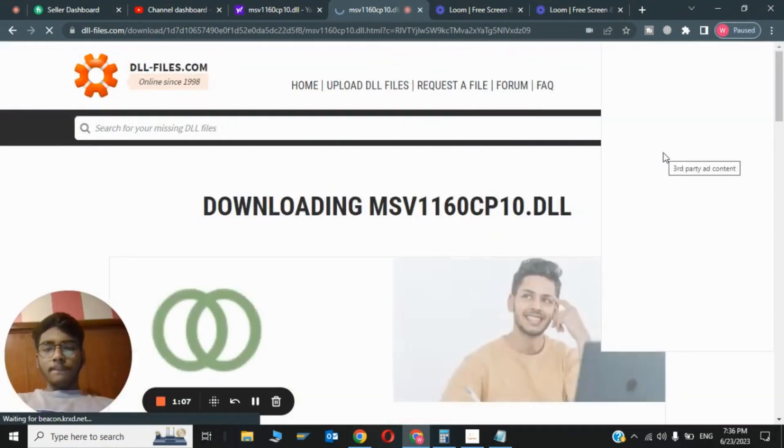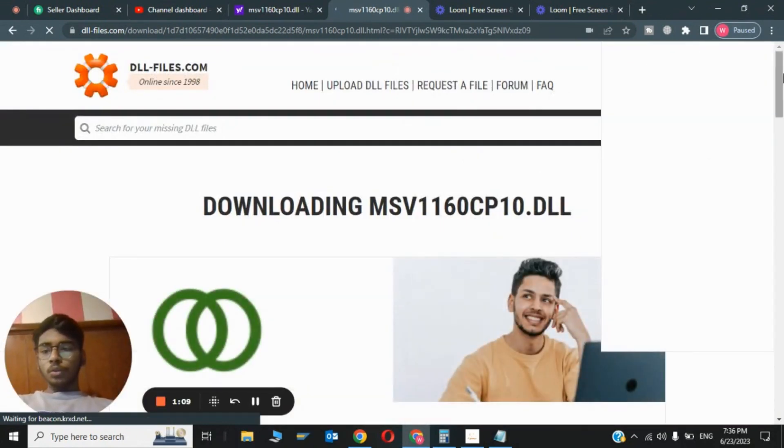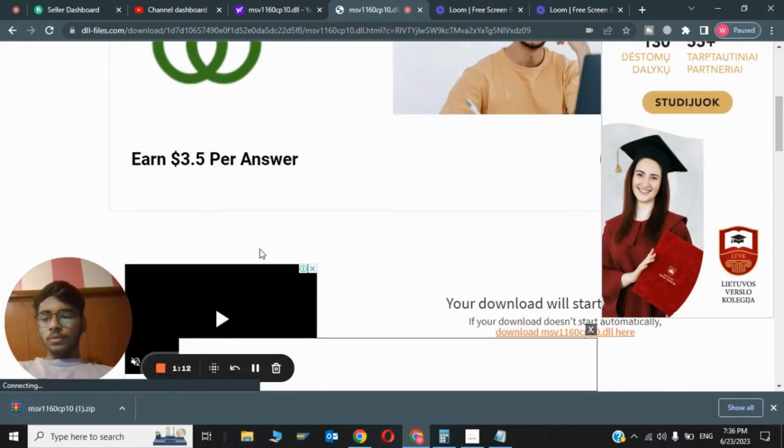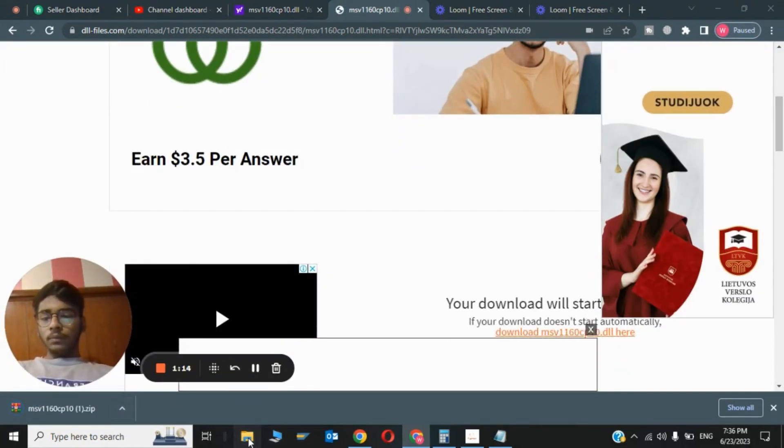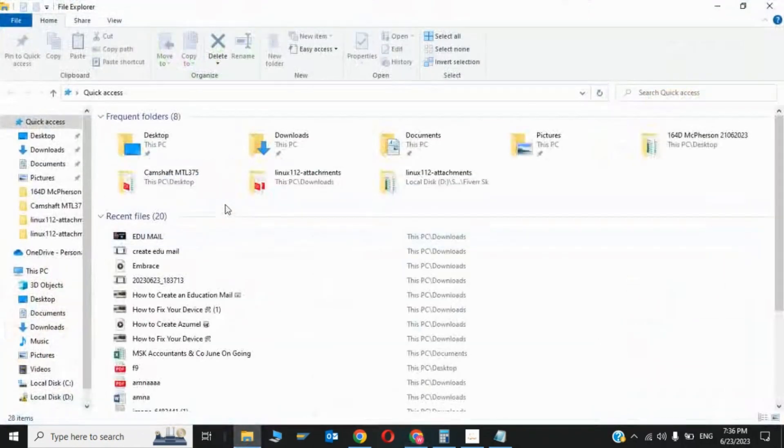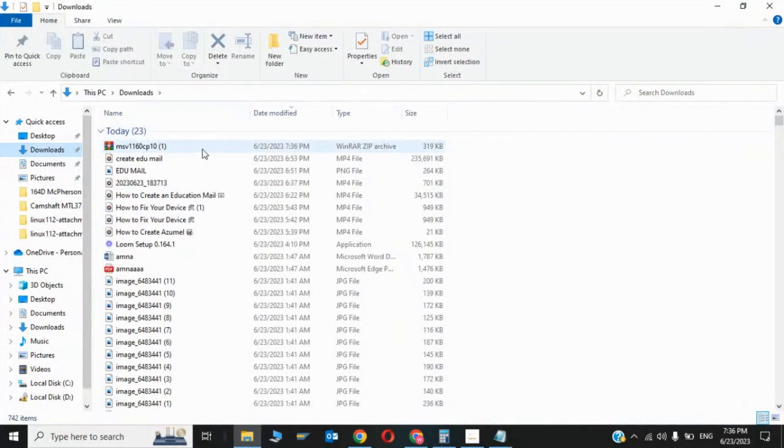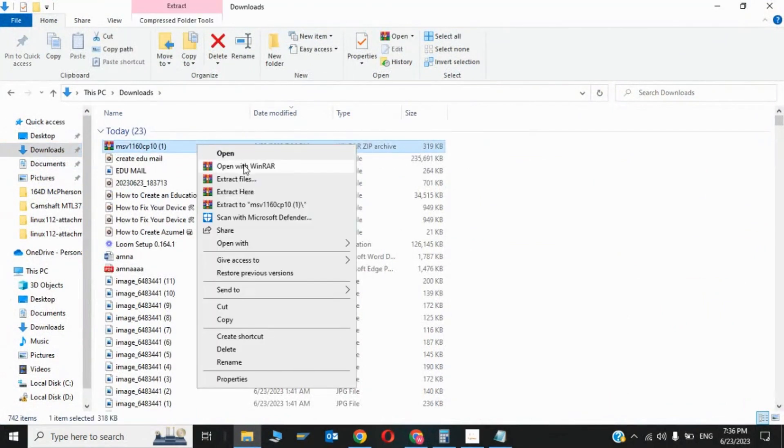Now I will show you where you have to paste this file. As you can see, the file has been downloaded. Now I will go to my downloads, so here it is.